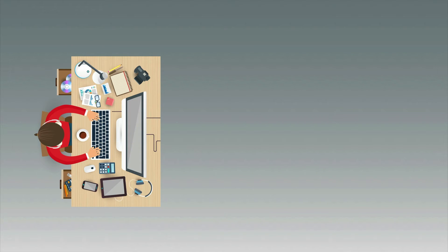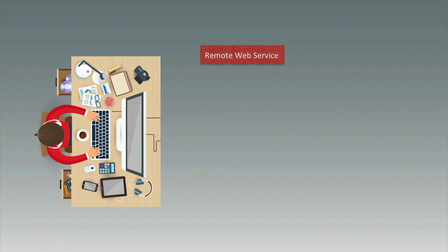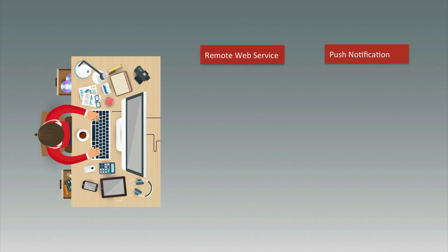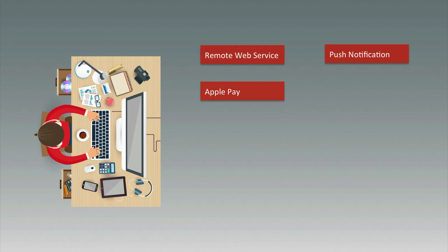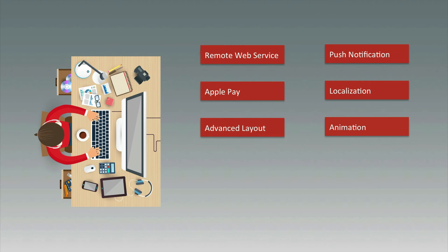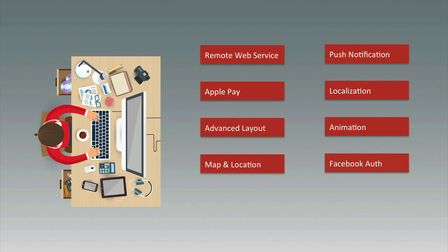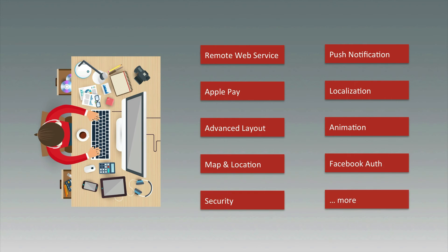Along the way, you will learn a lot of advanced skills for iOS developers like remote web service, push notification, payment system with Apple Pay, localization, advanced layout, animation, map and location, social network authentication, security, and so many more.